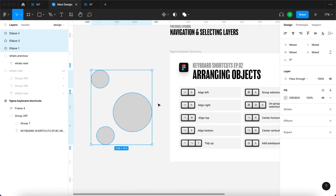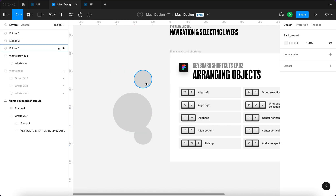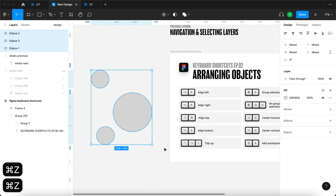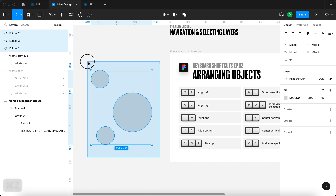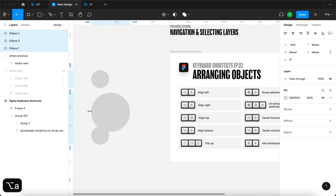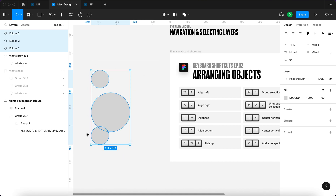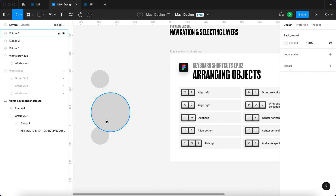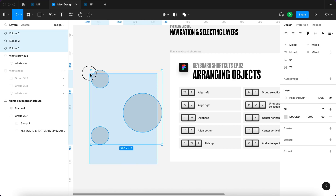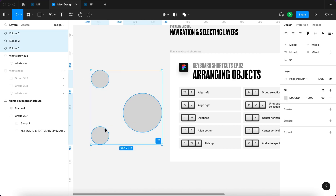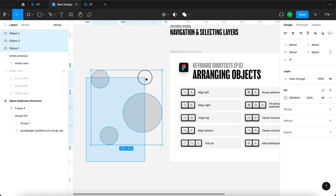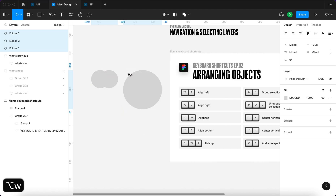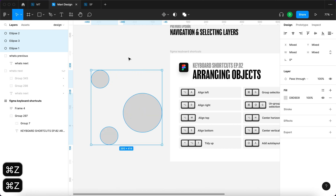So let's see Option D, then let's try again Option A — aligning them to the left side — and then the same with top. So let me align these to the top: select all, Option W. And finally aligning to the bottom: Option S.